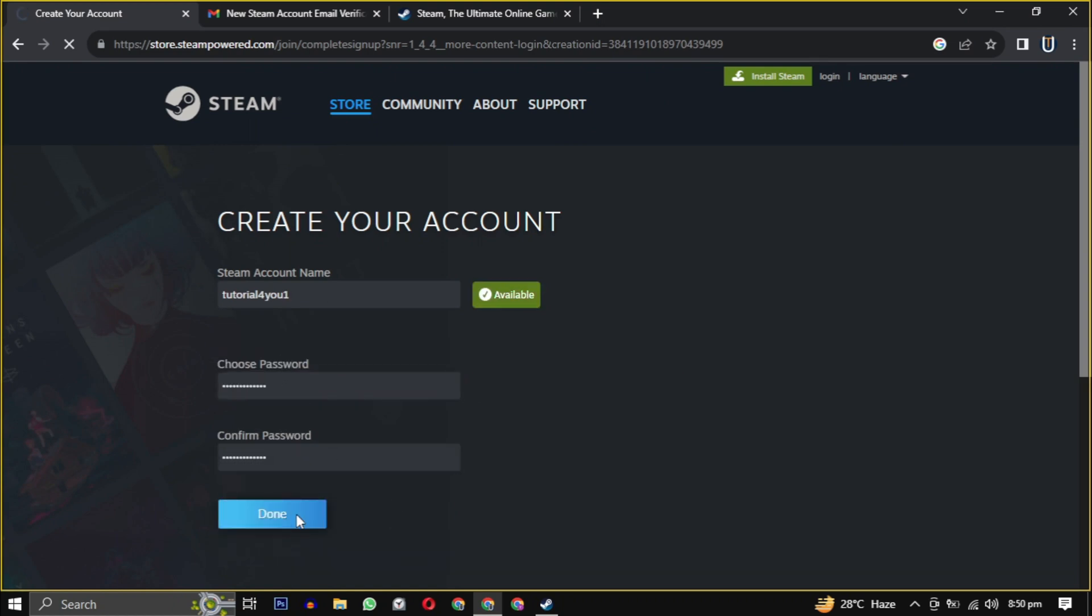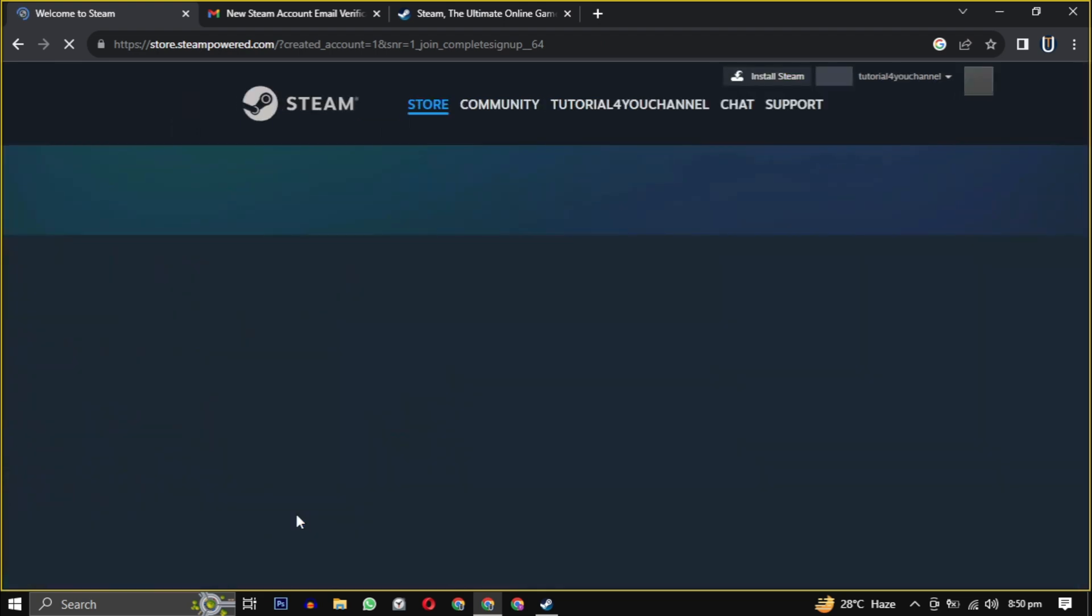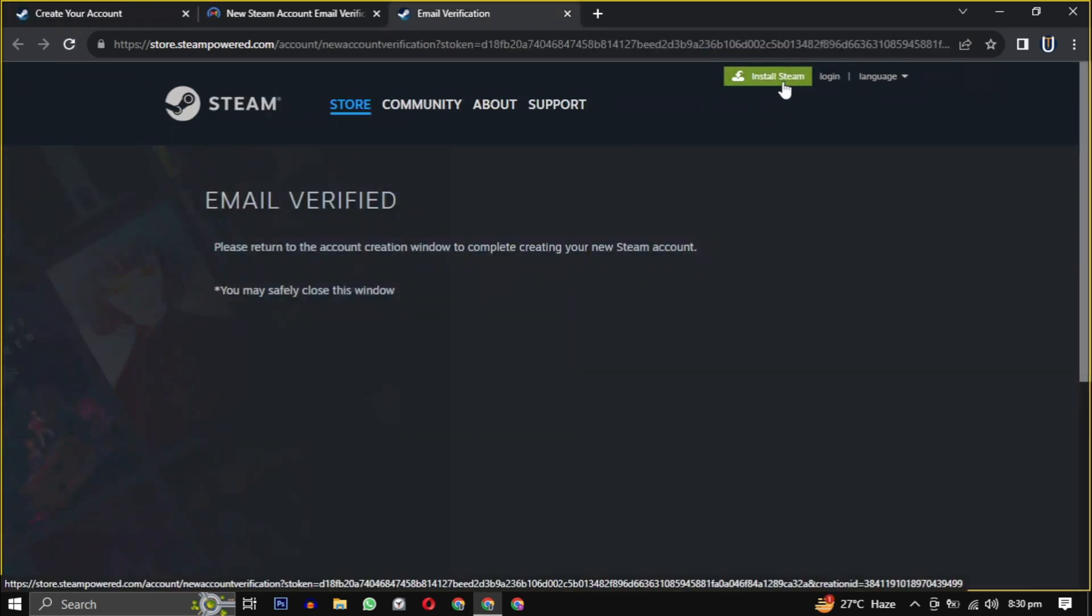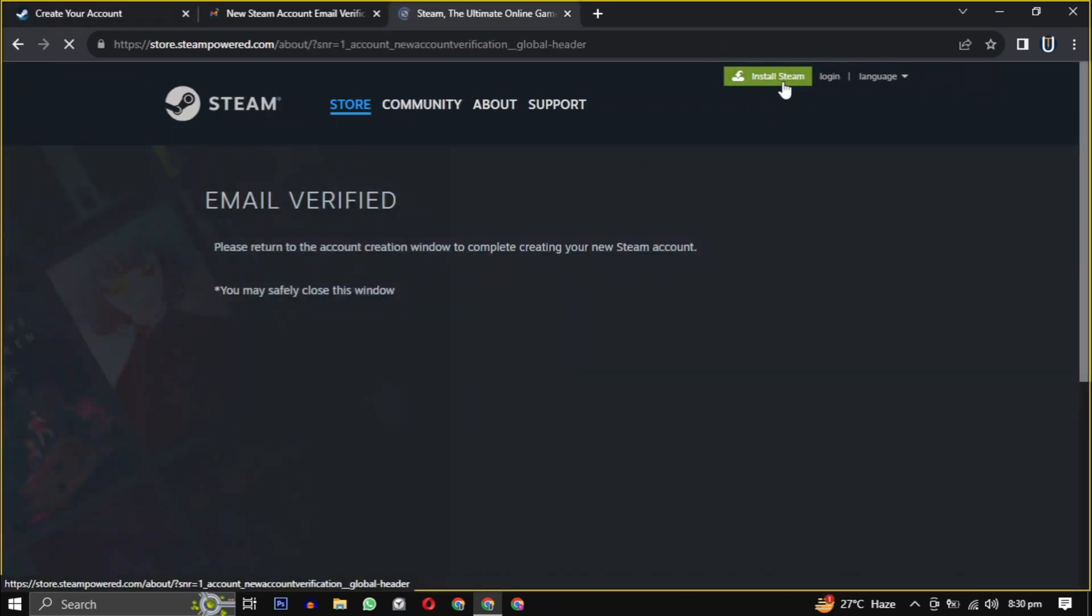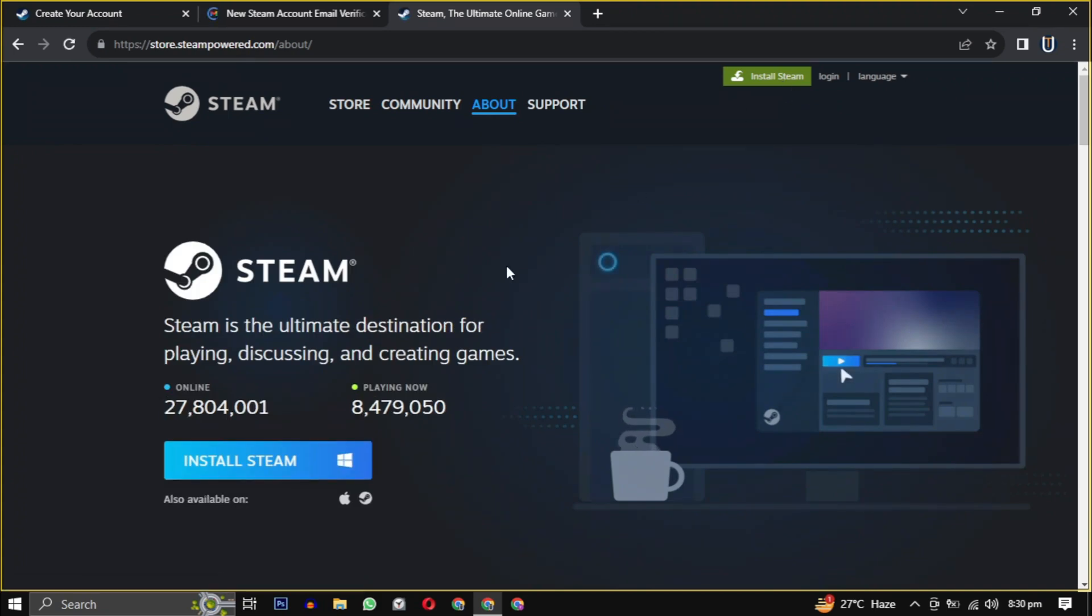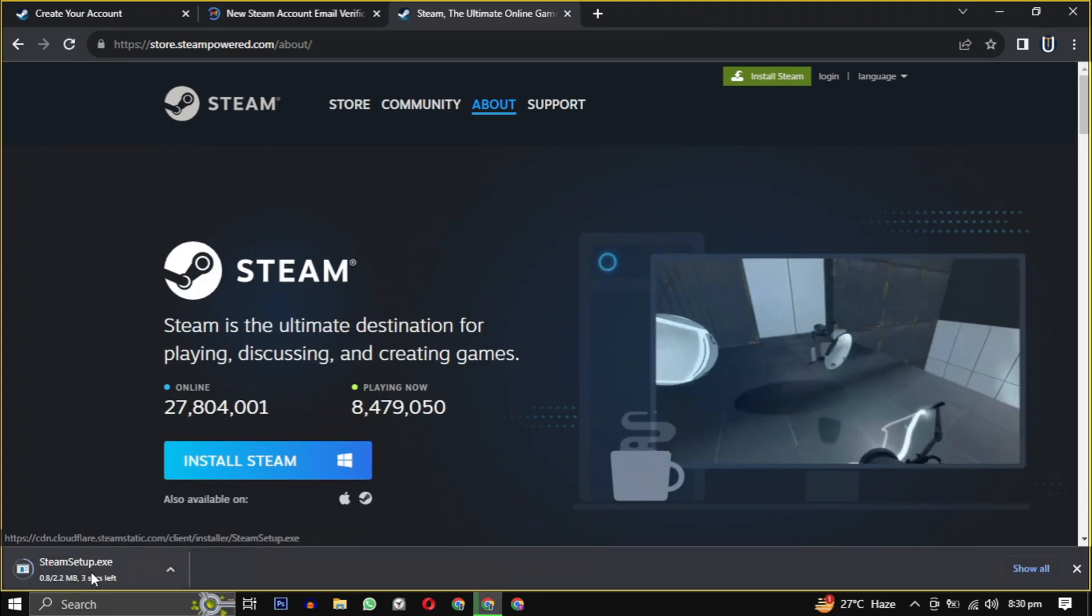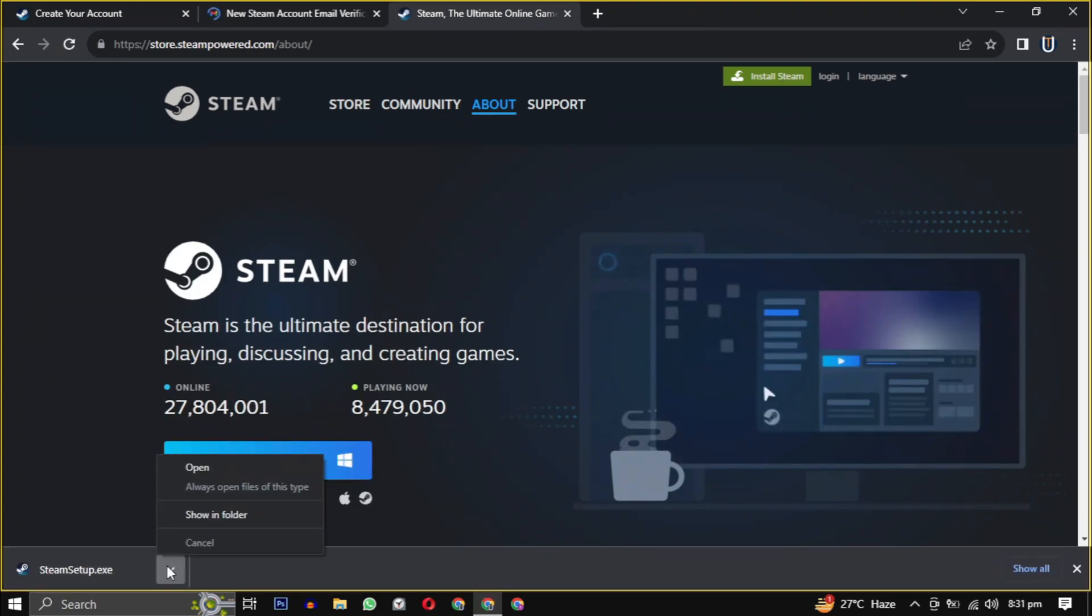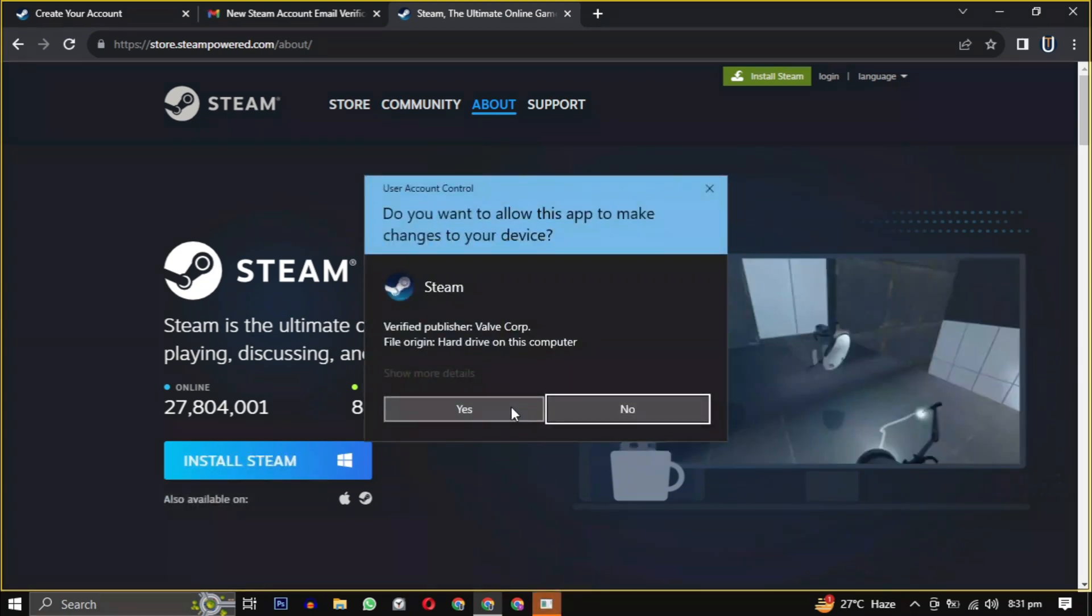Now look for the install Steam button, usually found at the top of the page. Click on it. After clicking install Steam, the Steam installer will download. Then open it when the download is complete. Provide the necessary permission to start the installation.